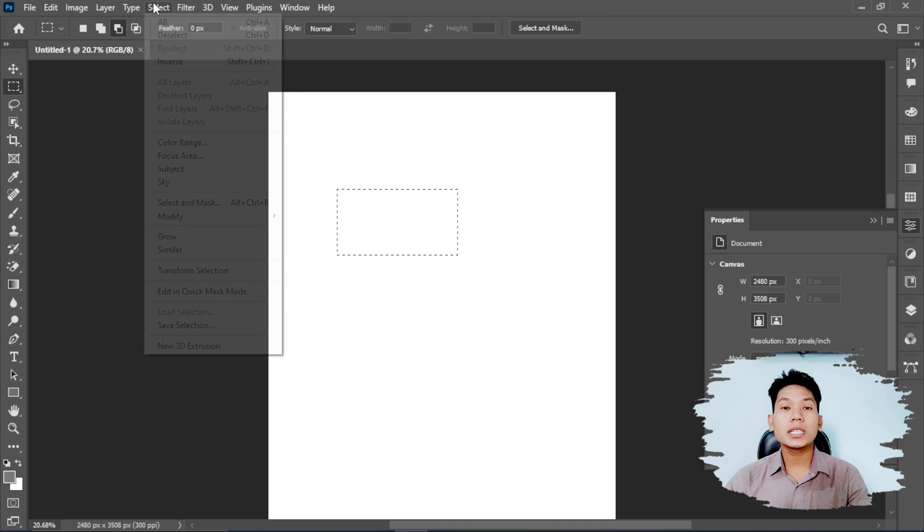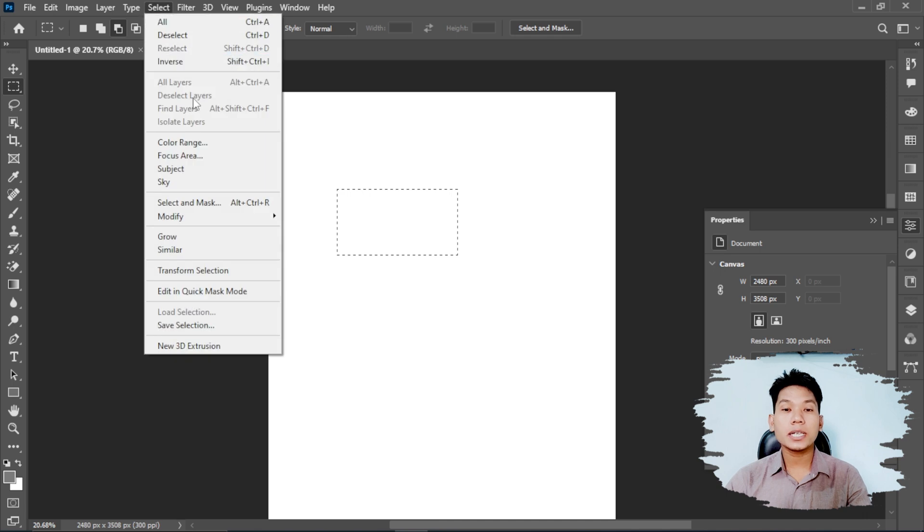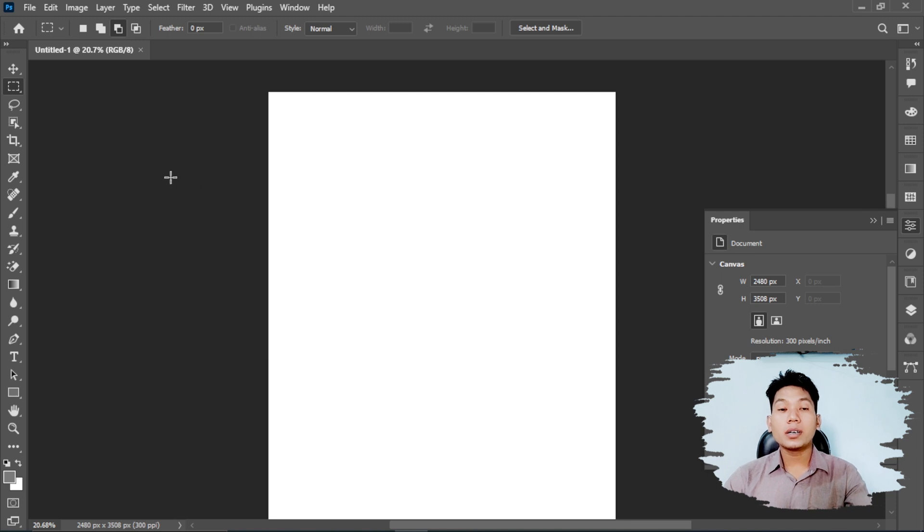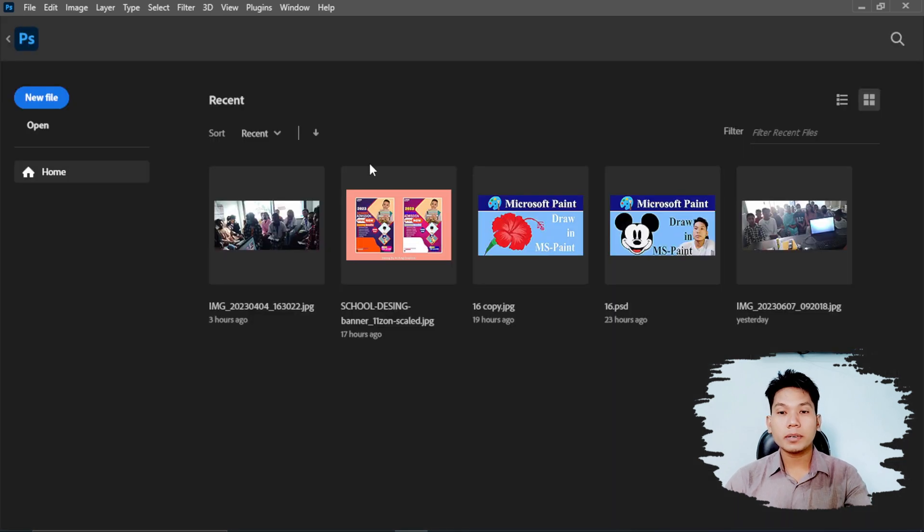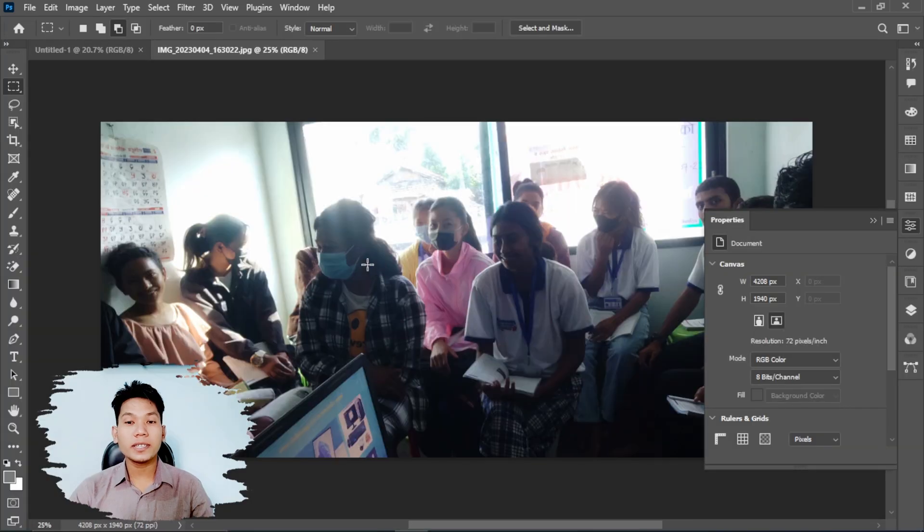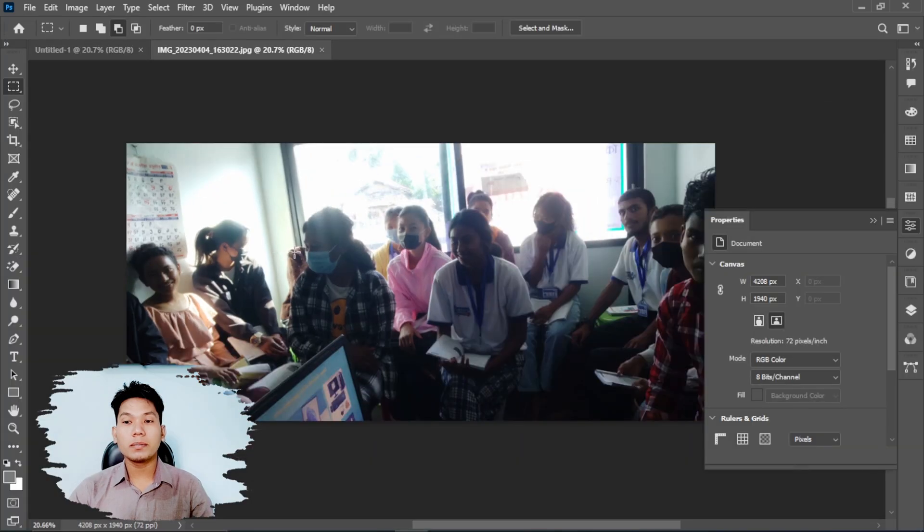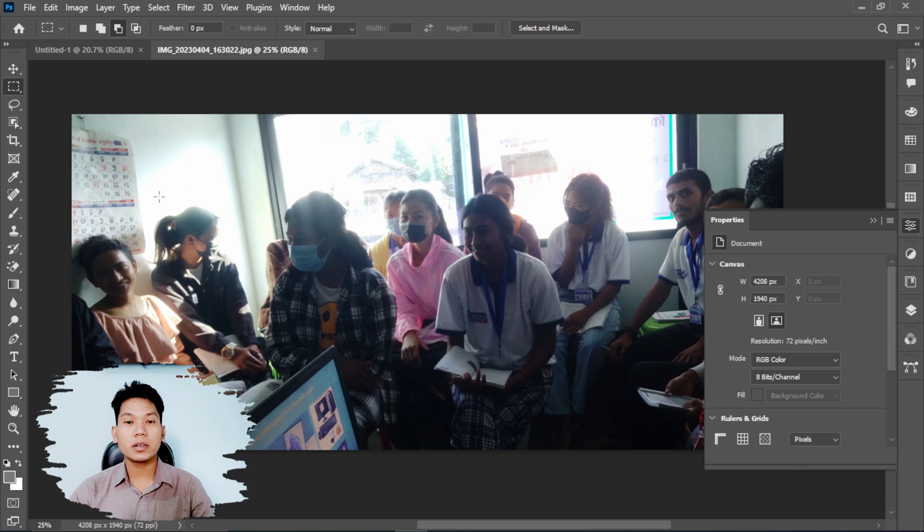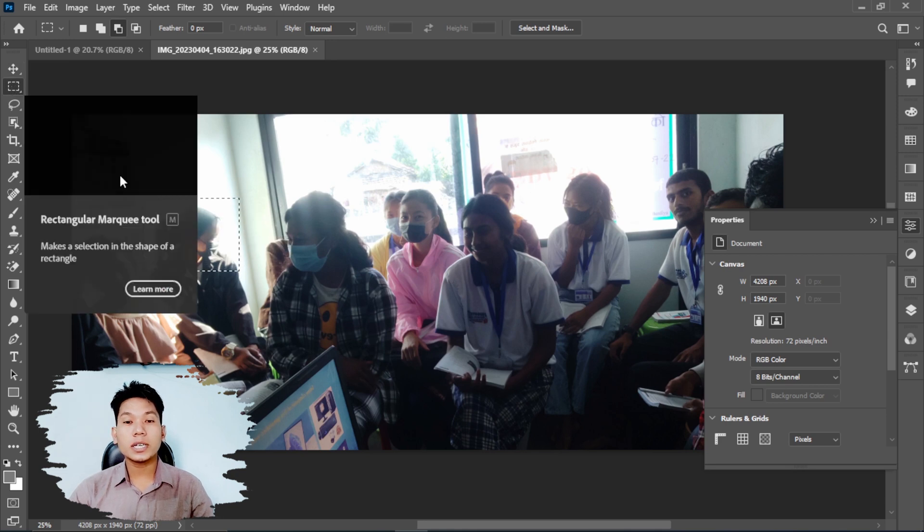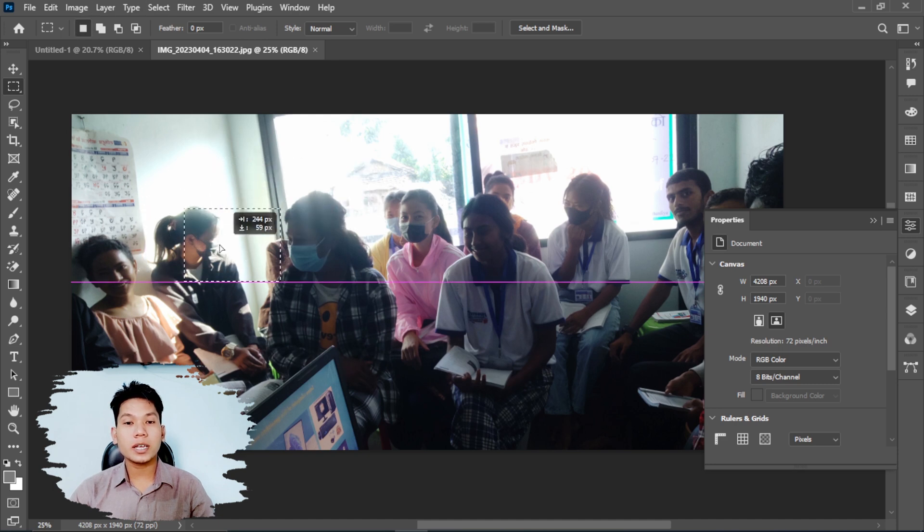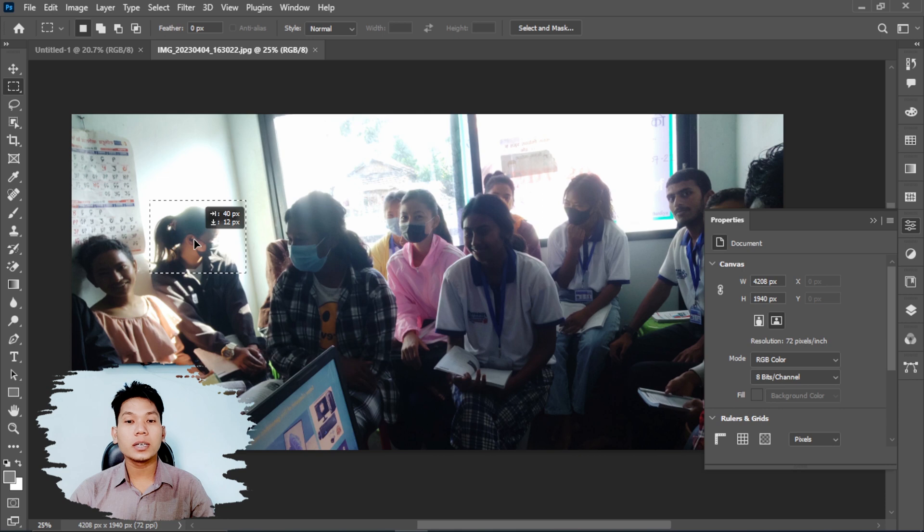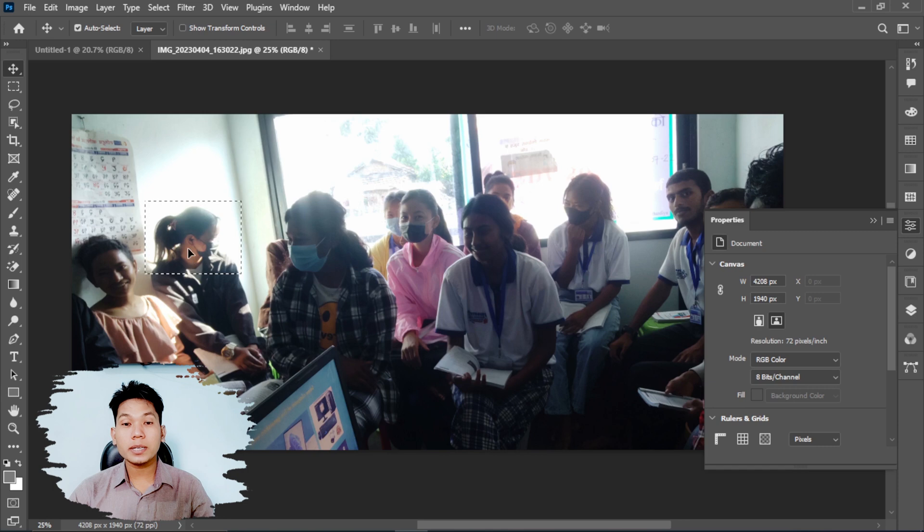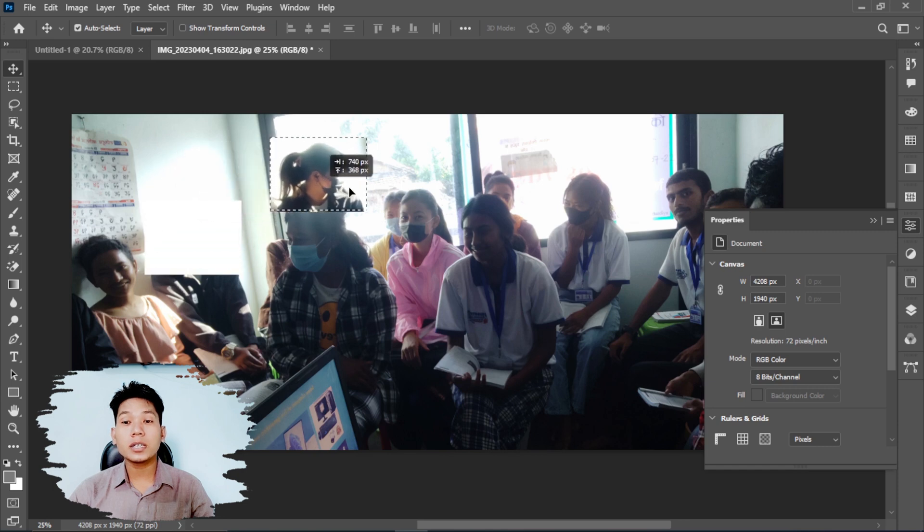When you select an area with the marquee tool, you can move different elements. The marquee selection lets you select specific areas of your image that you can then manipulate.